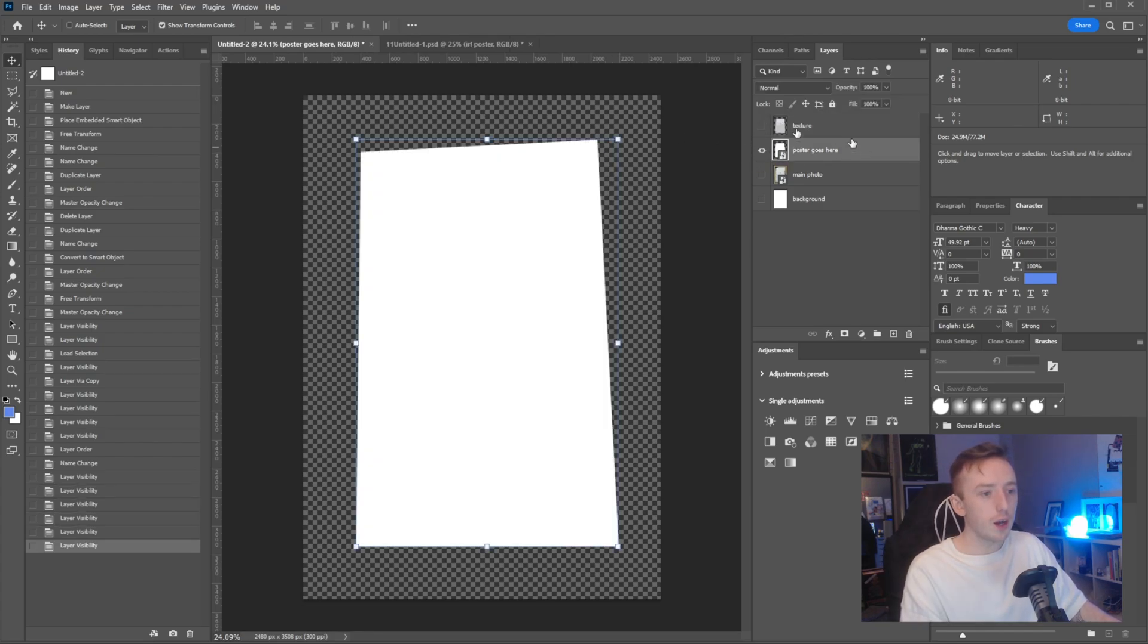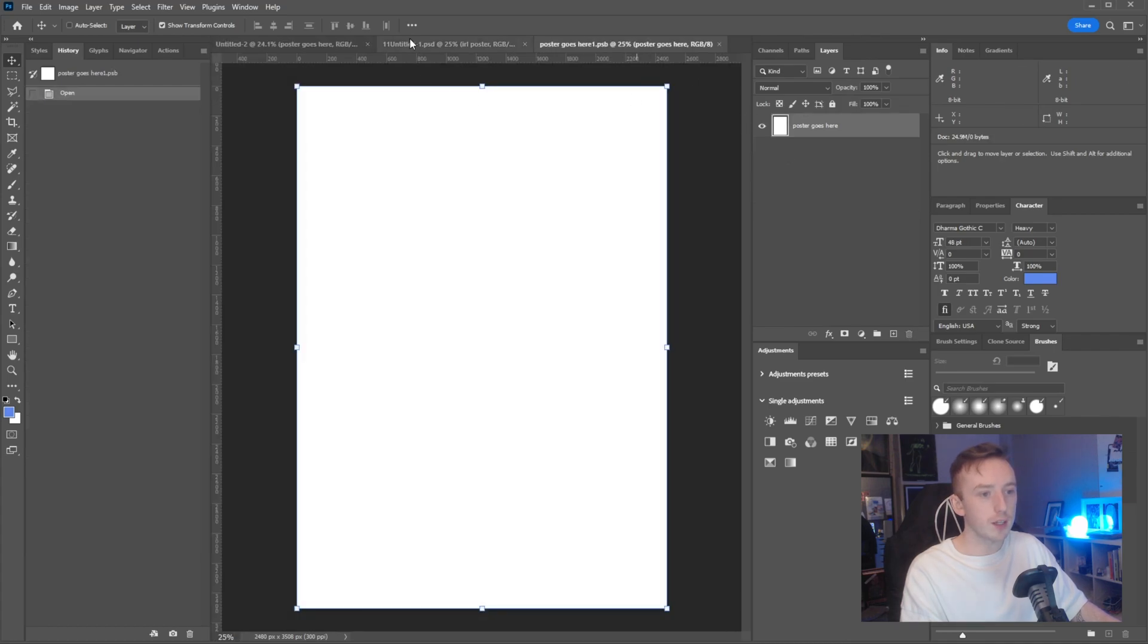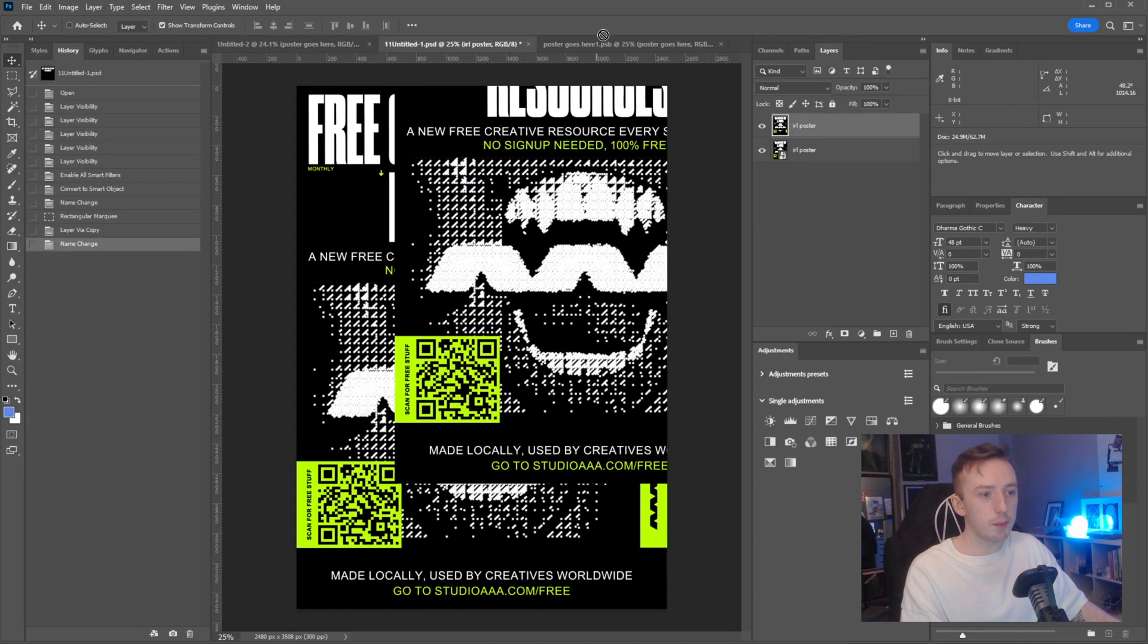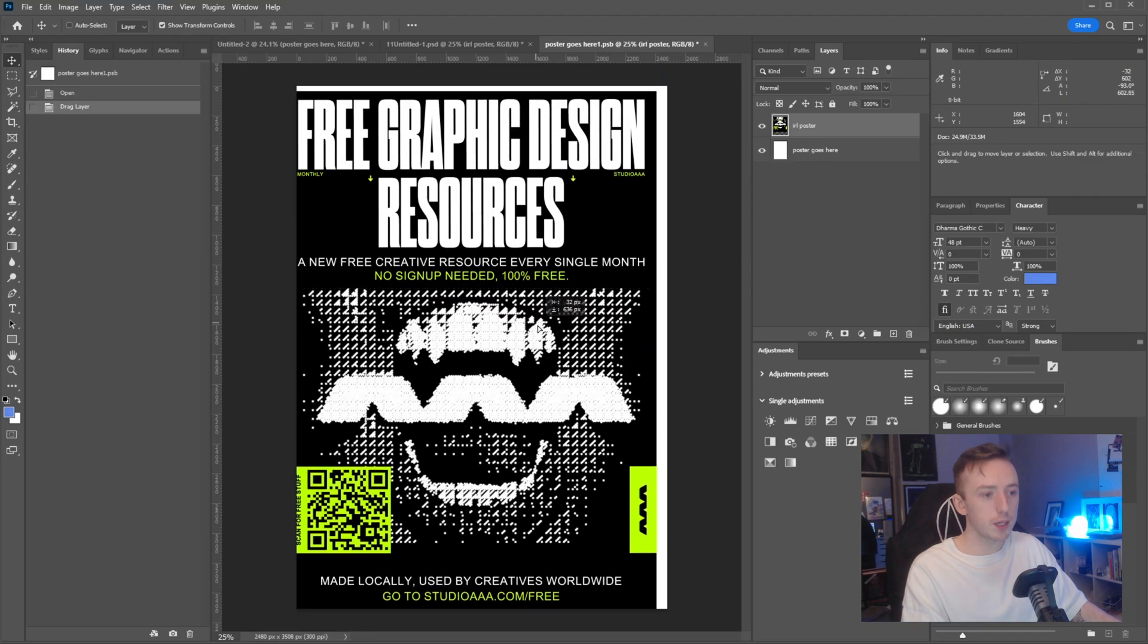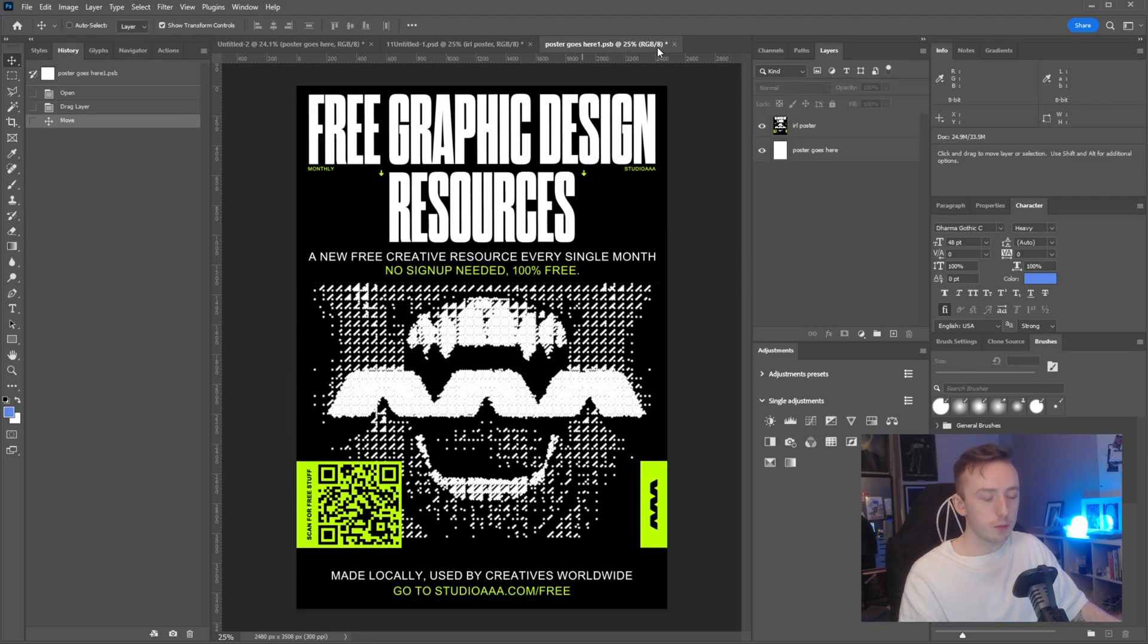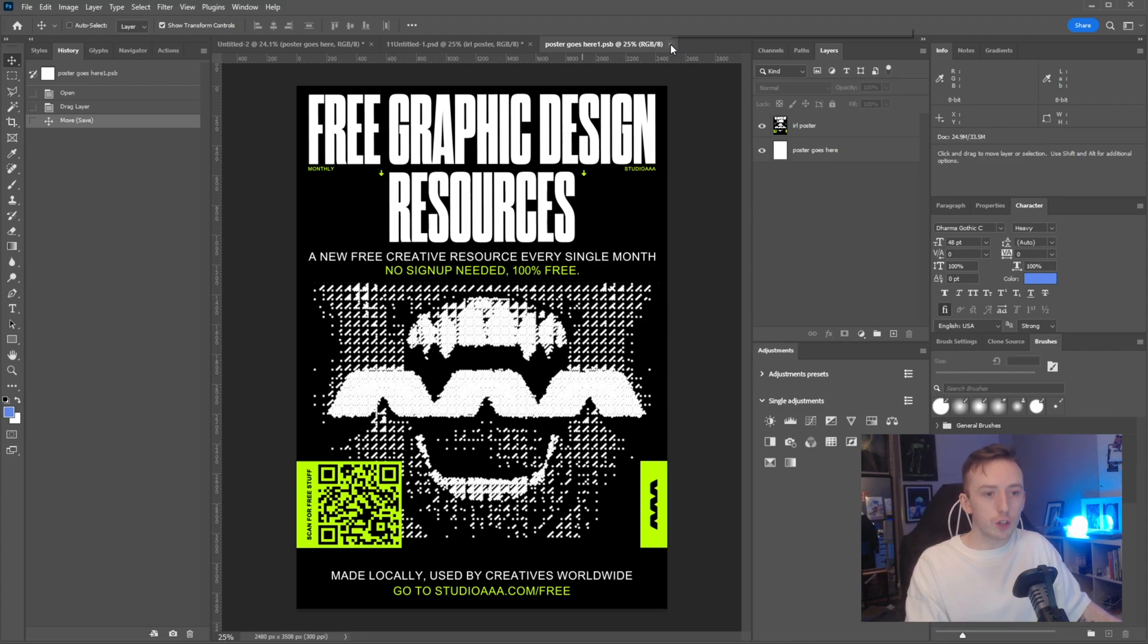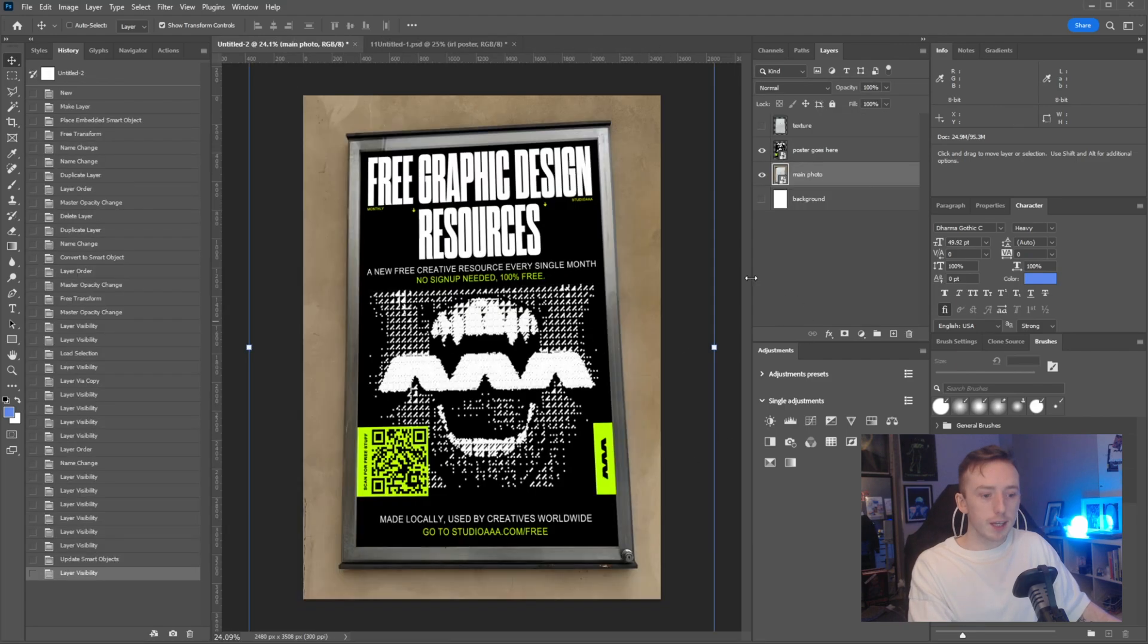Having that texture asset there will help you do whatever blending it is you need to do. Now, as I did before, I'm just going to double click into the poster goes here layer and I'm going to pull in my poster design that I showed you at the beginning. Then I'm just going to do control S to save the smart object and come out.